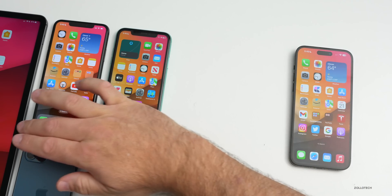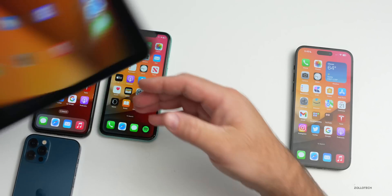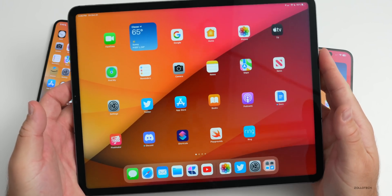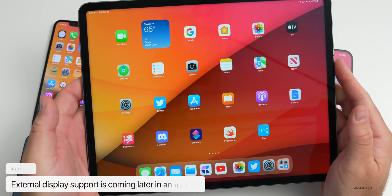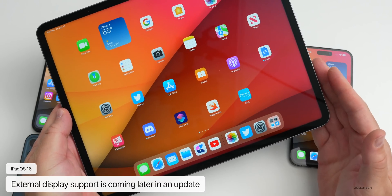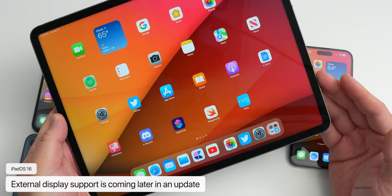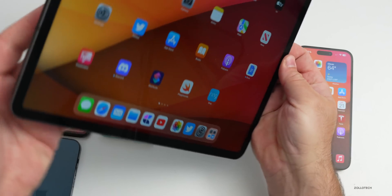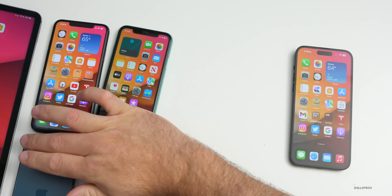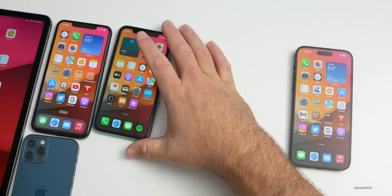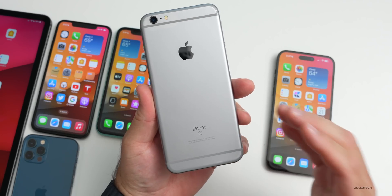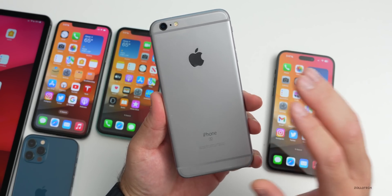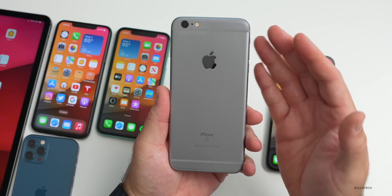Another thing we're lacking has to do with iPad — we still don't have external display support. This was supposed to be released with iPadOS 16 when it releases to the public. I used it early on and it was great, but quite buggy, and that's probably why they pulled it. It will be coming in a future update; I was hoping we'd have it fairly soon but unfortunately we won't have it just yet.